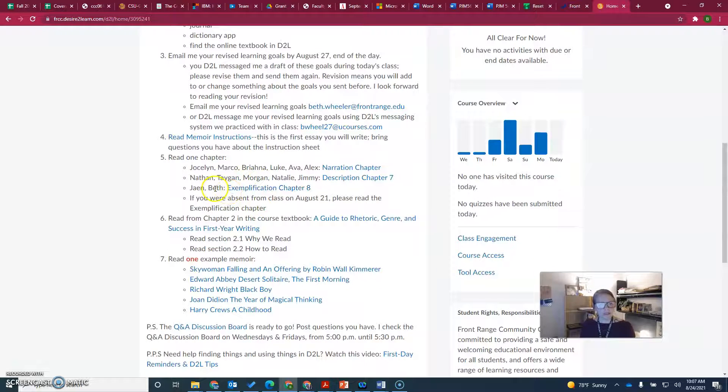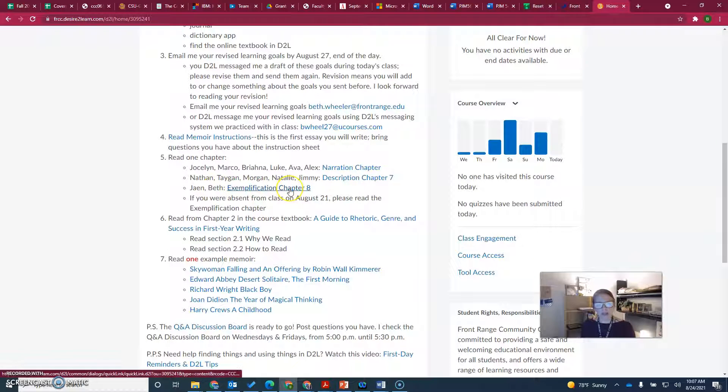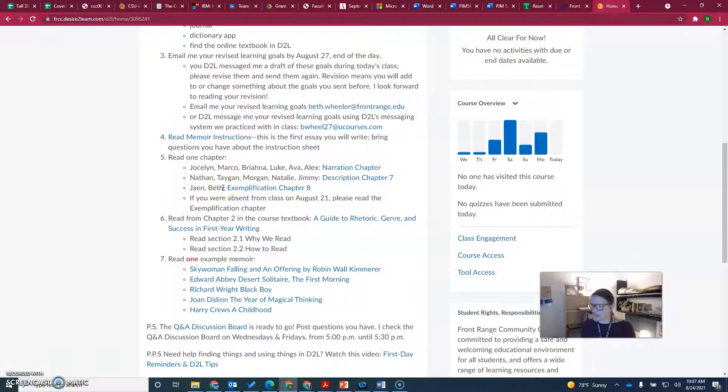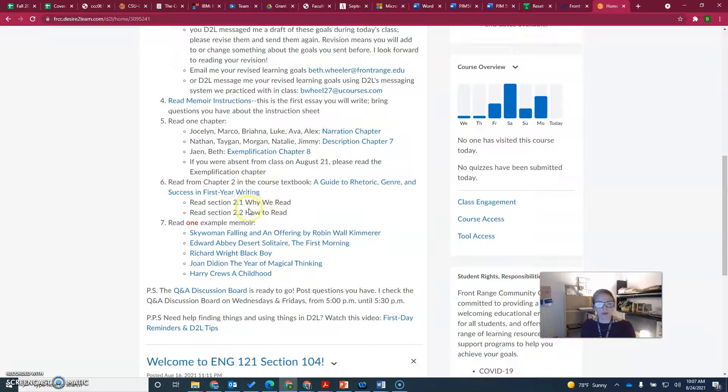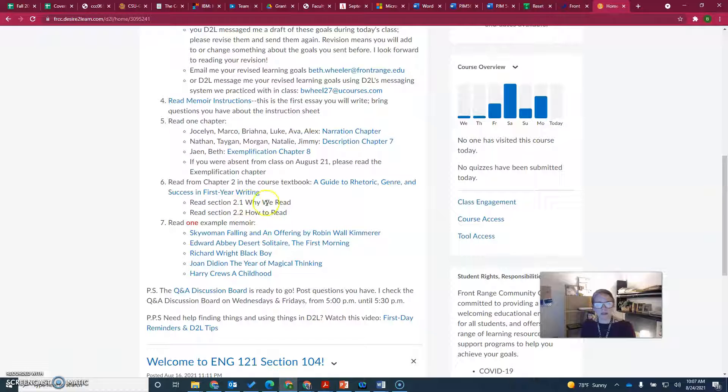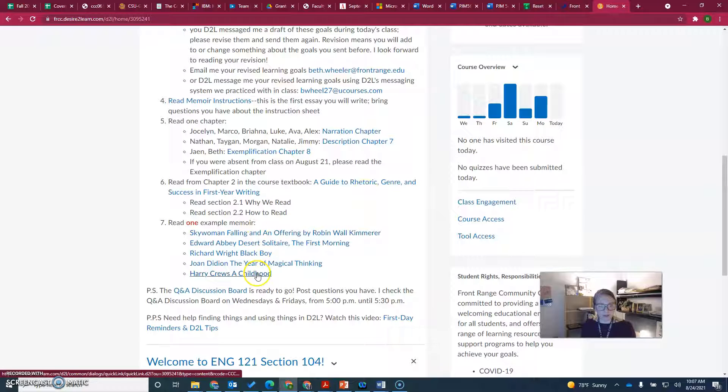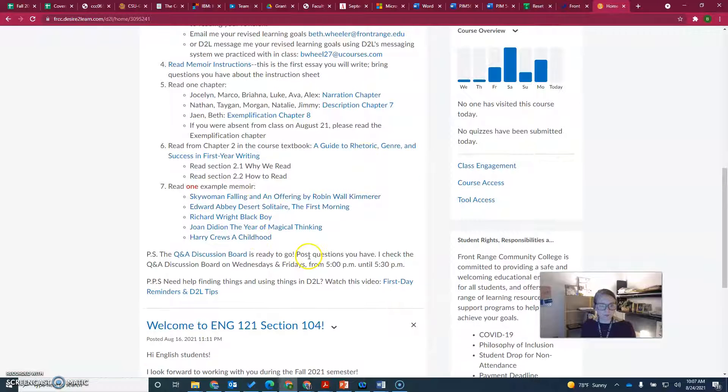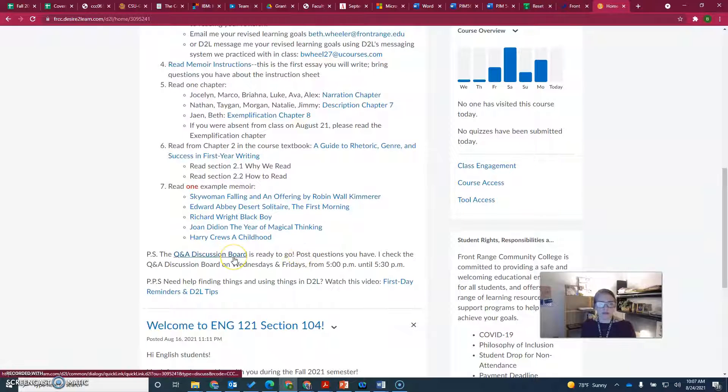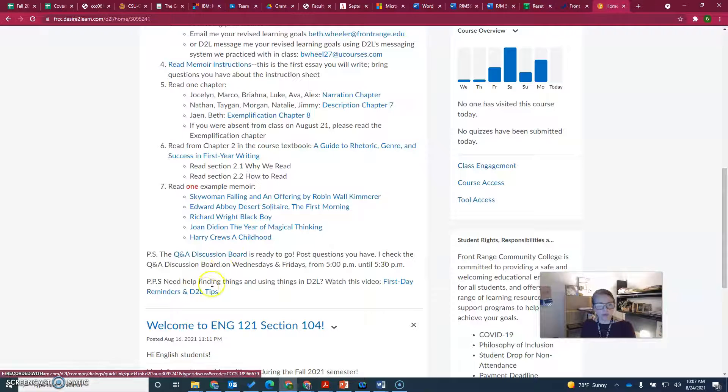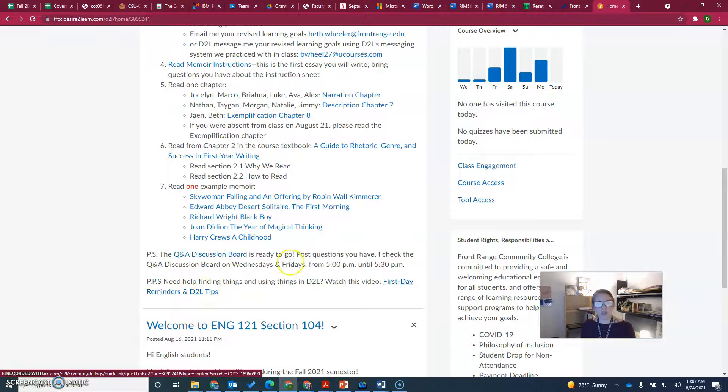I'm going to assign you to chapter 8, exemplification. Please read this one and I'll update it so your name is there. You need to read two sections in our course textbook, pick one essay to read, and the Q&A discussion board is available. There are also some D2L tips.